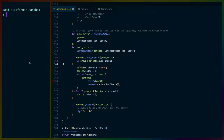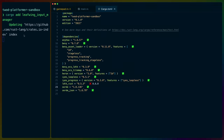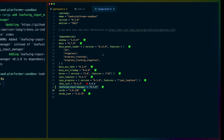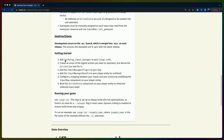First, we need to add LeafWing input manager to our Cargo.toml — so we can just get that out of the way with `cargo add leafwing-input-manager`. It looks like it uses dashes instead of underscores, which works since dashes and underscores on crates.io are basically the same thing. But it would be nice if the docs were accurate — maybe we'll make a PR for that.